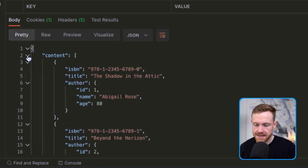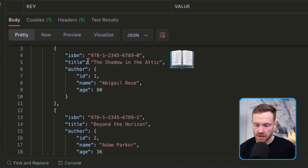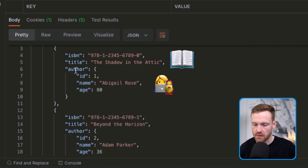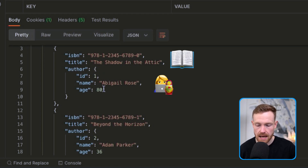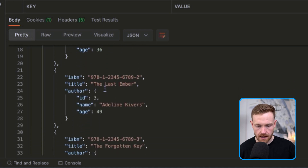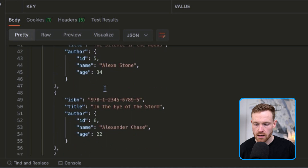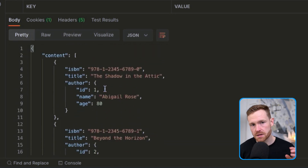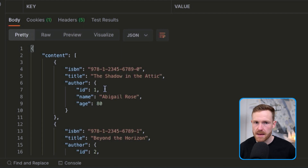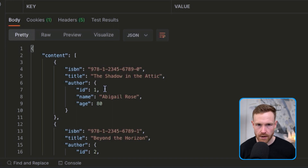You'll see this pagination metadata represented in a domain object on the client side later — things like total pages, size, and number. The real interesting bit is the content: a list of books, each with an ISBN, a title like 'Shadow in the Attic', and a nested author object with ID, name, and age.